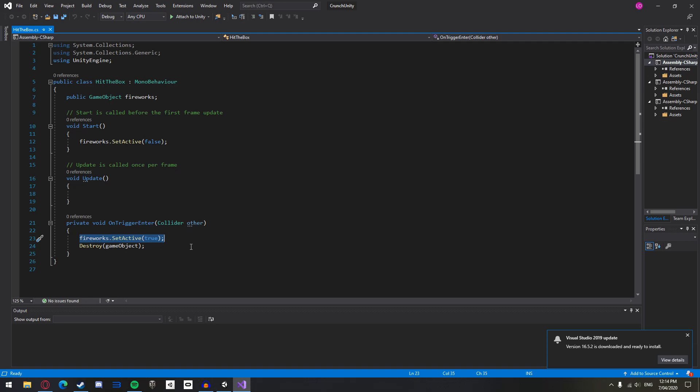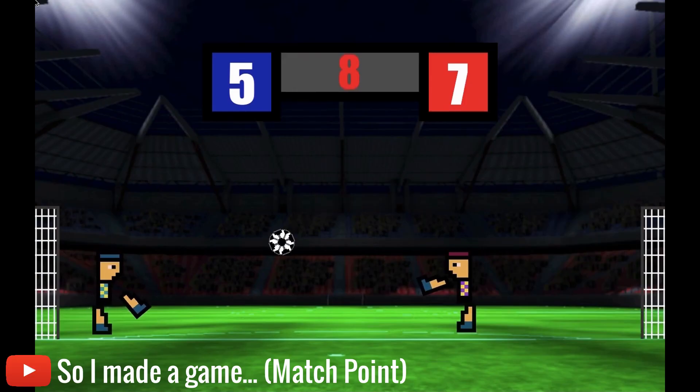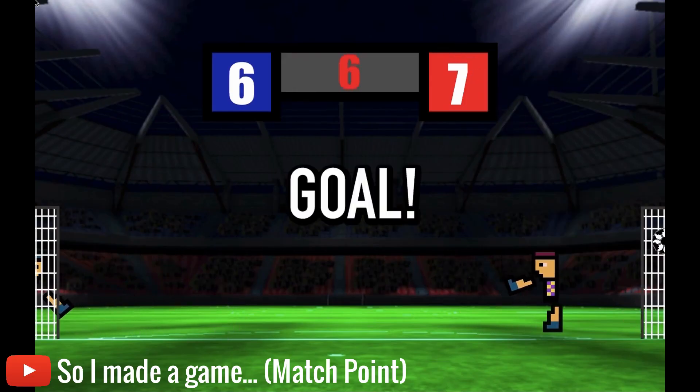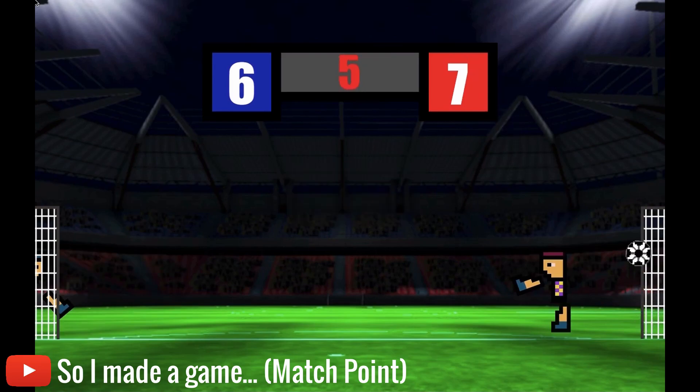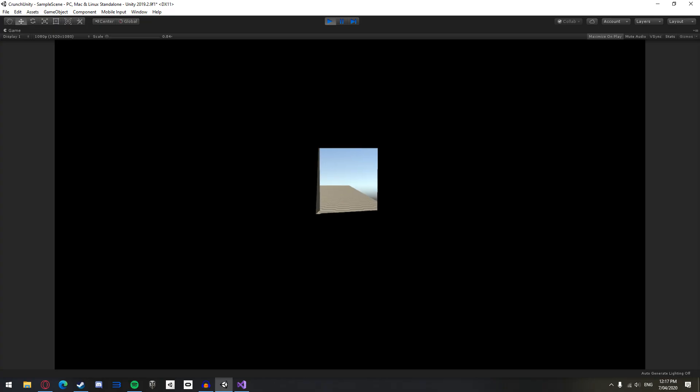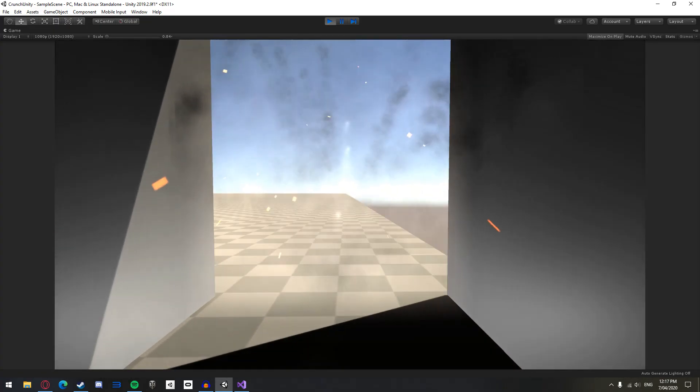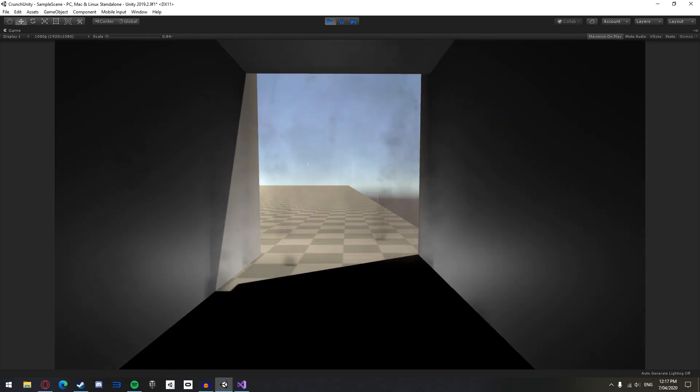You can use trigger colliders in many different ways. For example, when a soccer ball enters the goal and hits the trigger, you can add a point to the score. Or you could use the trigger to literally trigger a scripted event when the player walks through it.